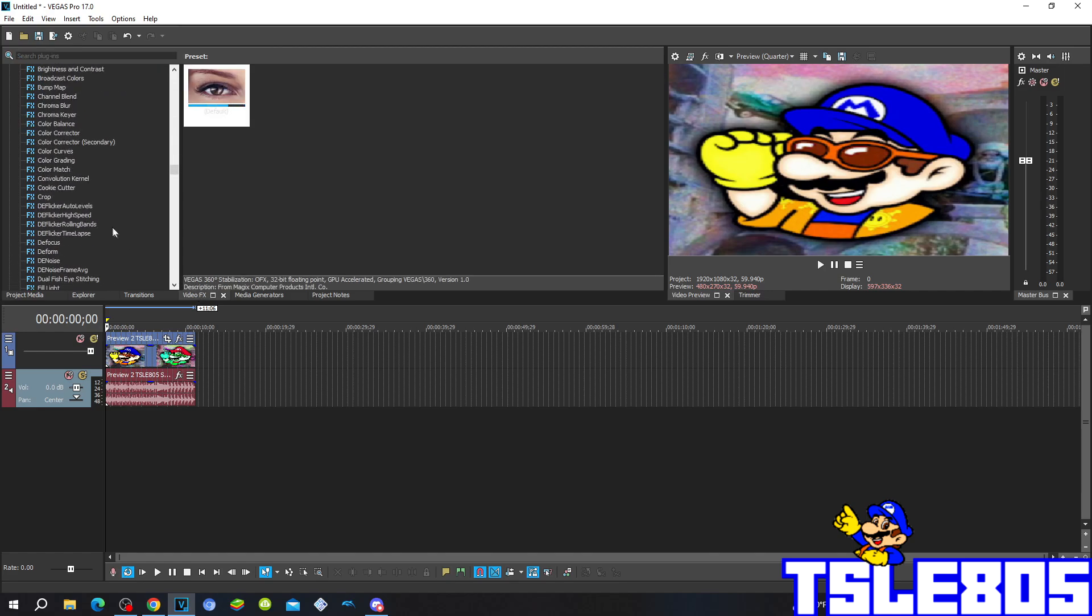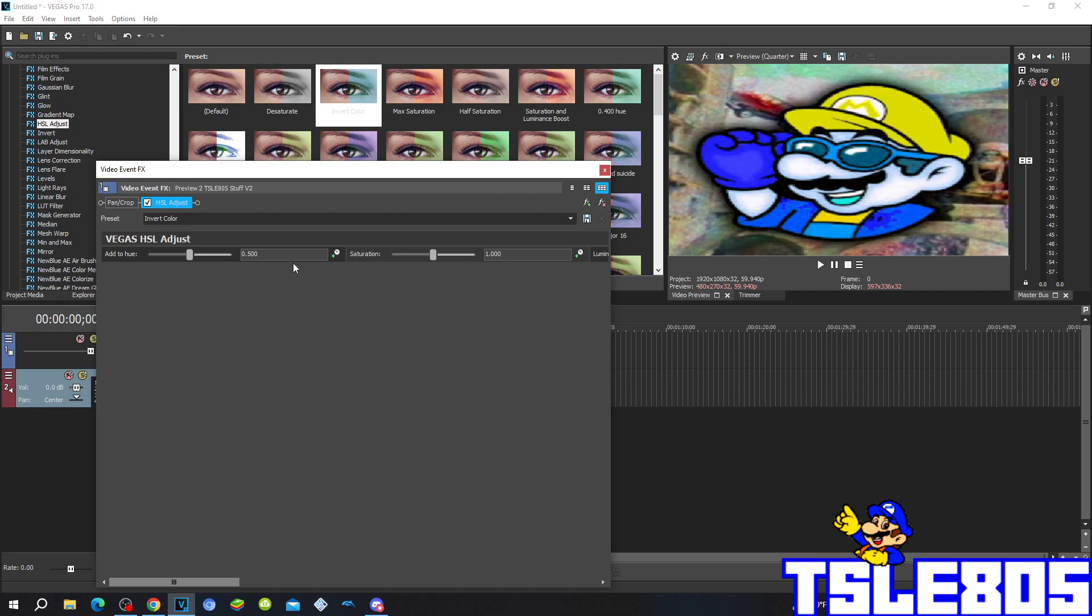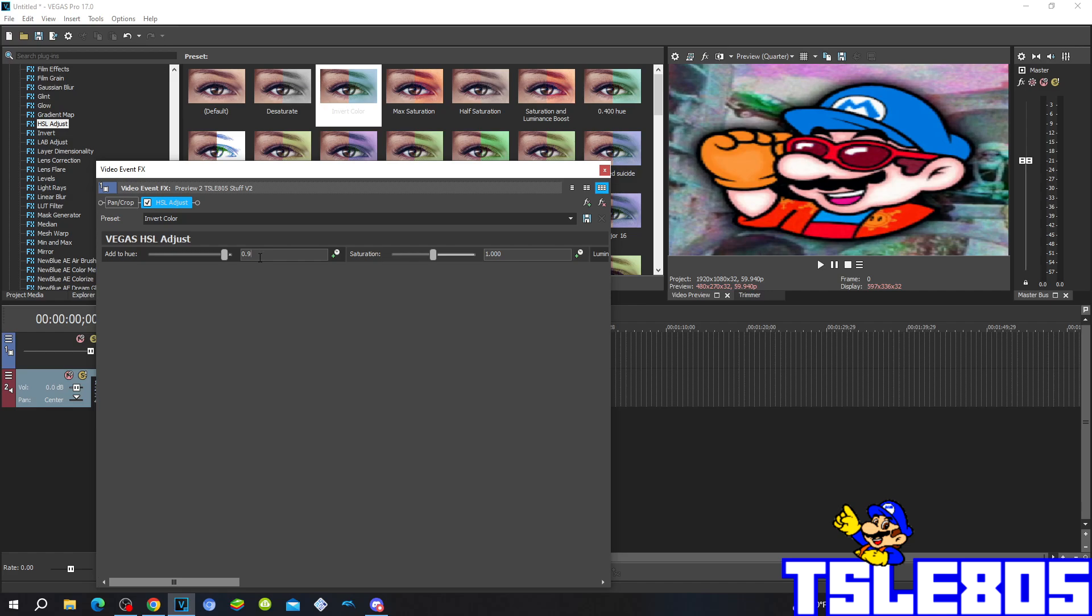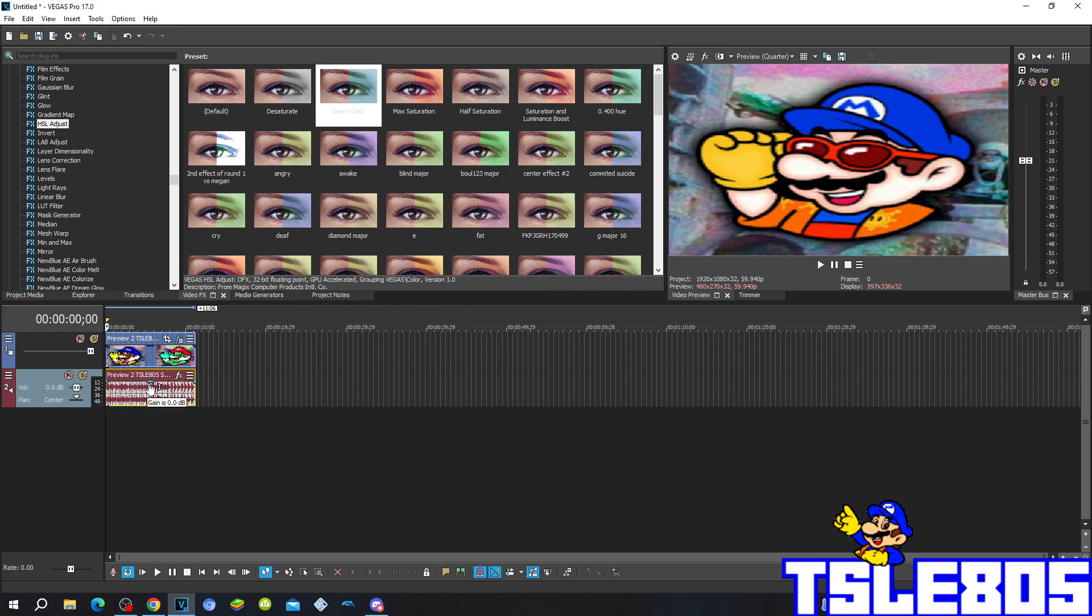So the only visual that you have to put for this effect is basically going to Hue Adjust and putting it somewhere around 0.960. And basically that's the only visual for this effect.